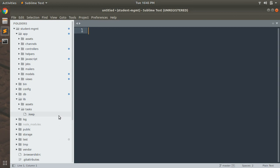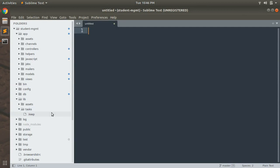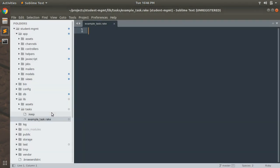Each task can have a description, however this is not necessary. Let's create a simple rake task from scratch. Since we are just trying to understand how to create a rake task in Ruby, we'll name our rake task 'example_task'. So inside your lib/tasks directory, create a new file and name this file 'example_task.rake'. This will create a new file.